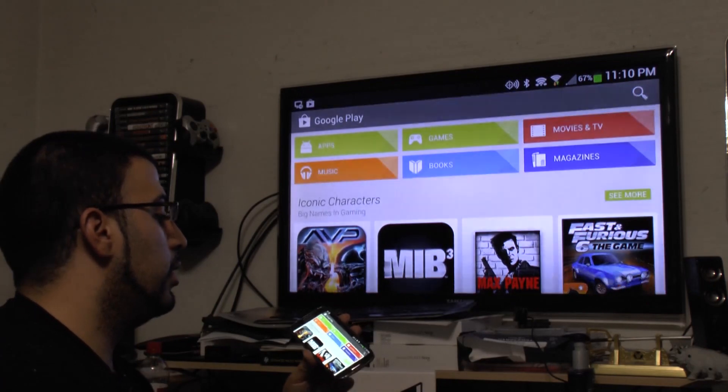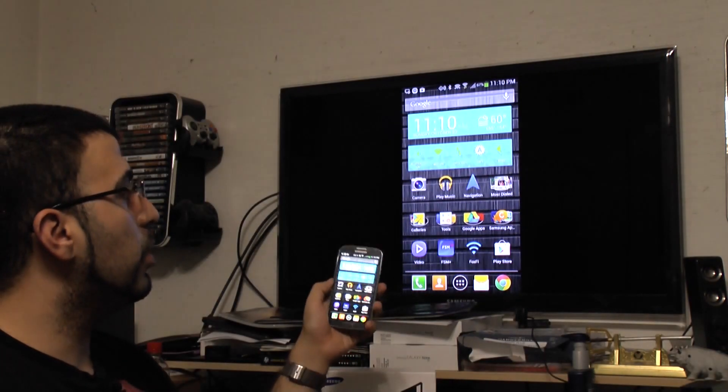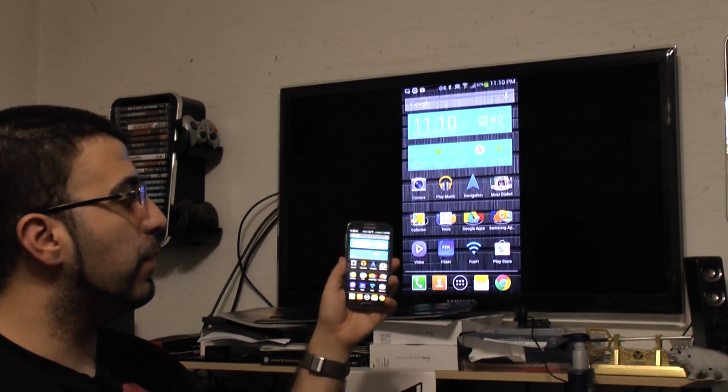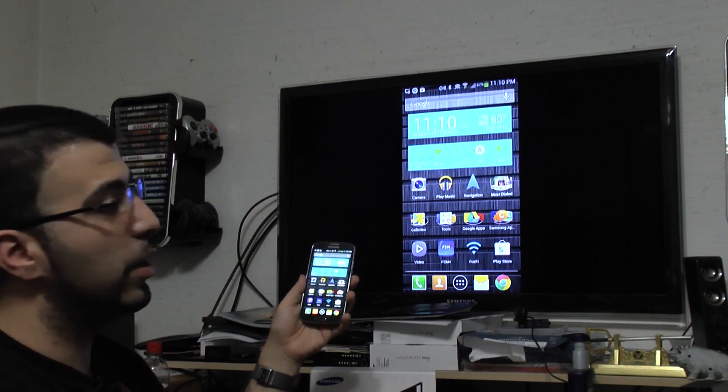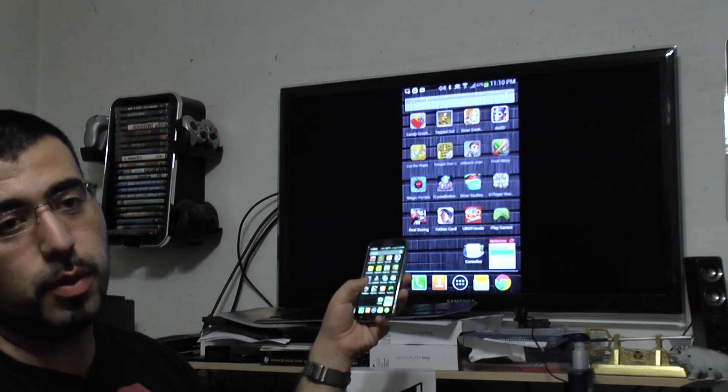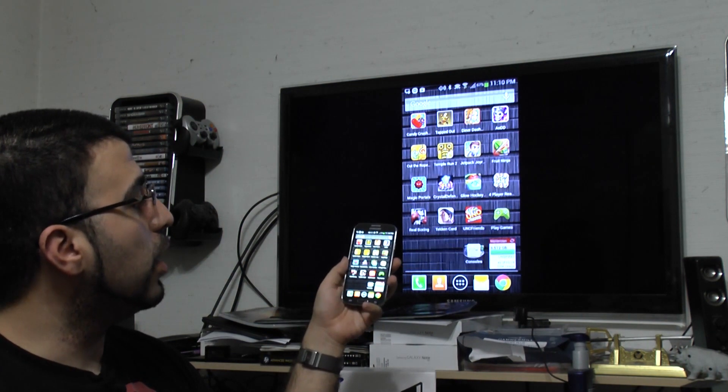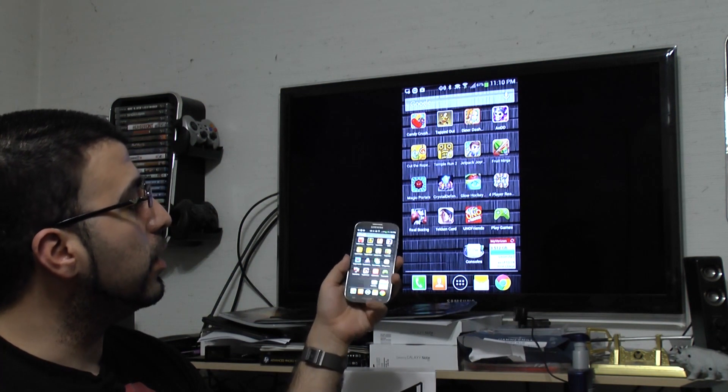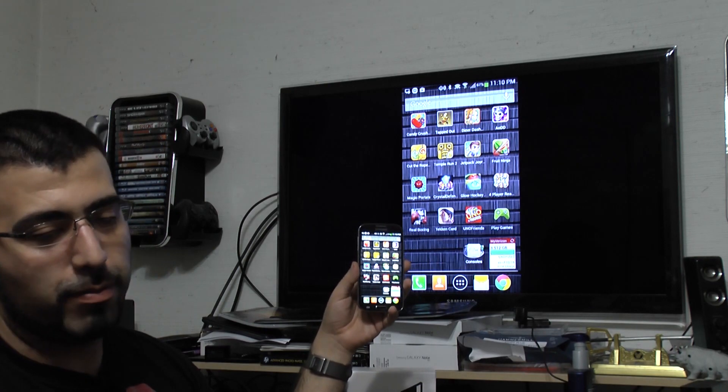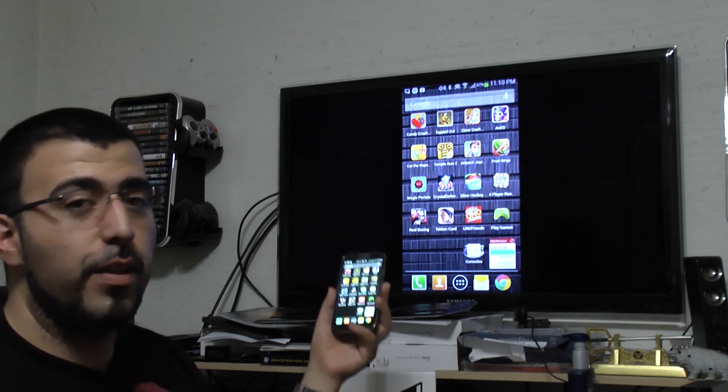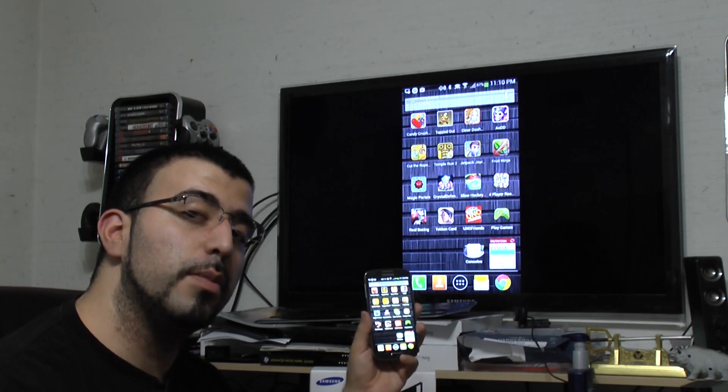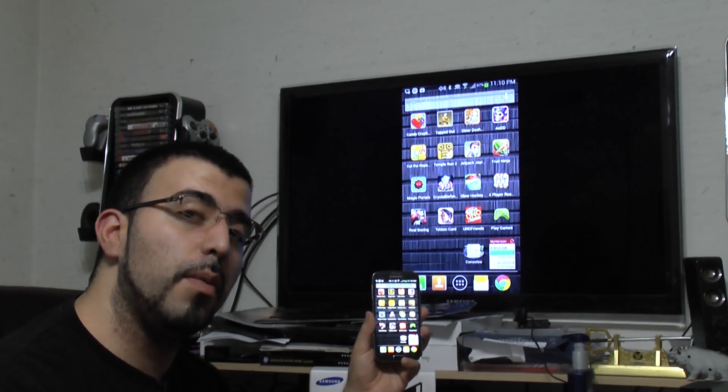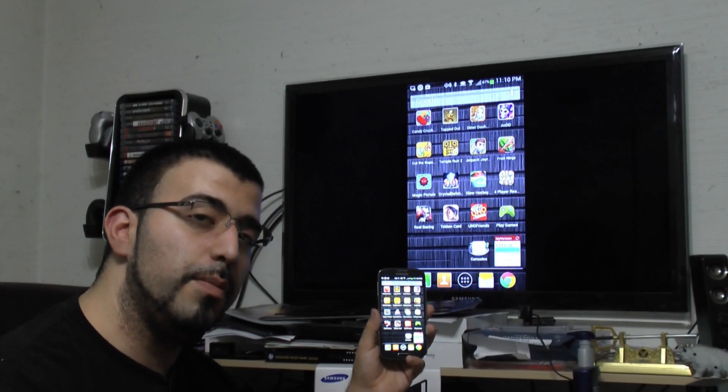All right. That was how to screen mirror from your phone to the HomeSync using screen mirroring. All right, guys. If you have any other questions, feel free to ask. This has been Ricky, the Android guy.